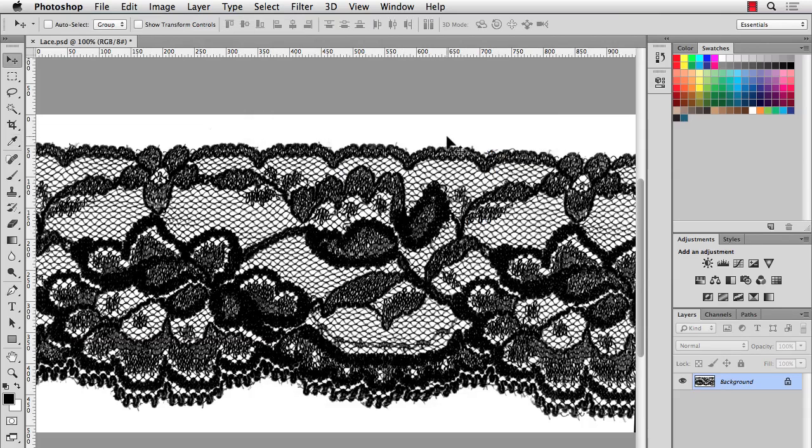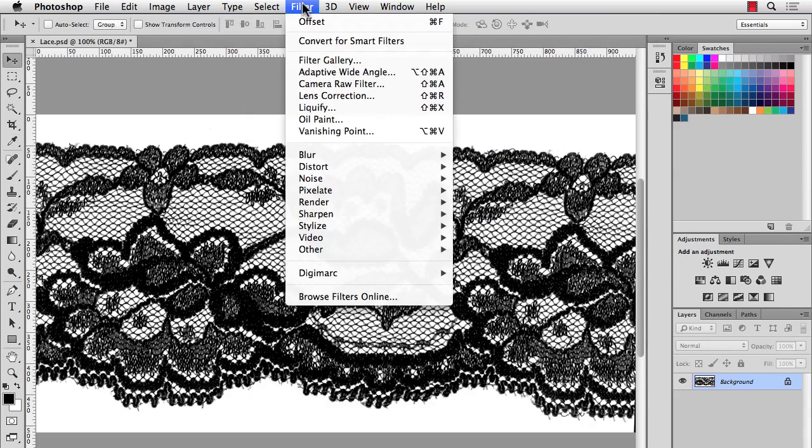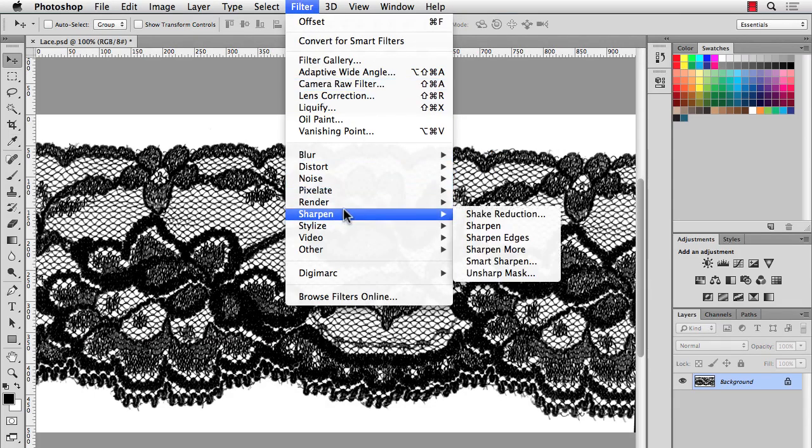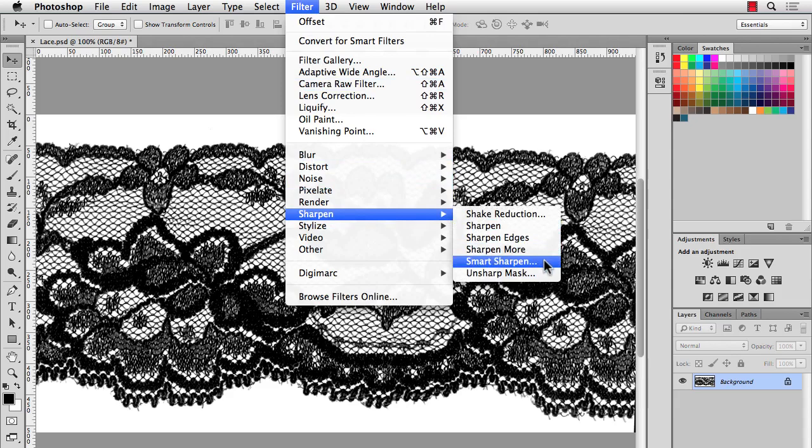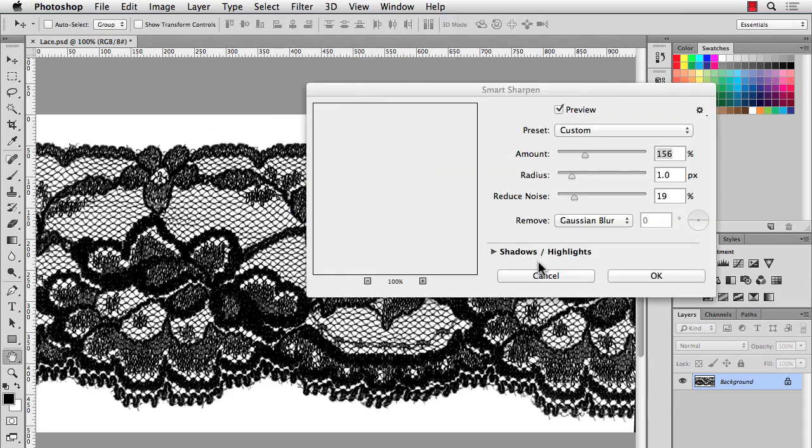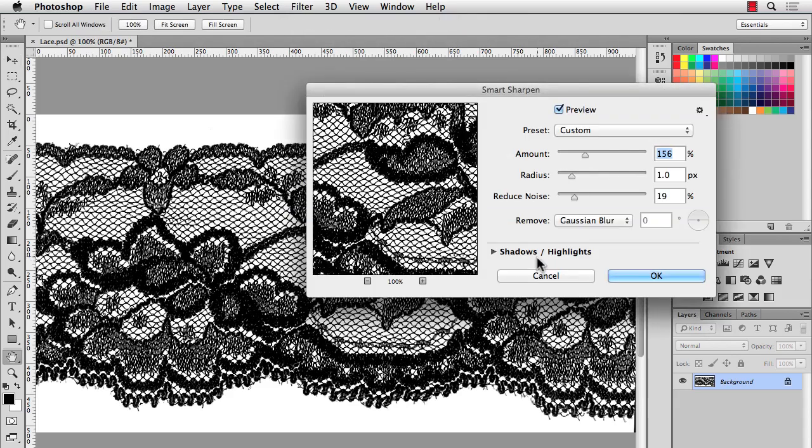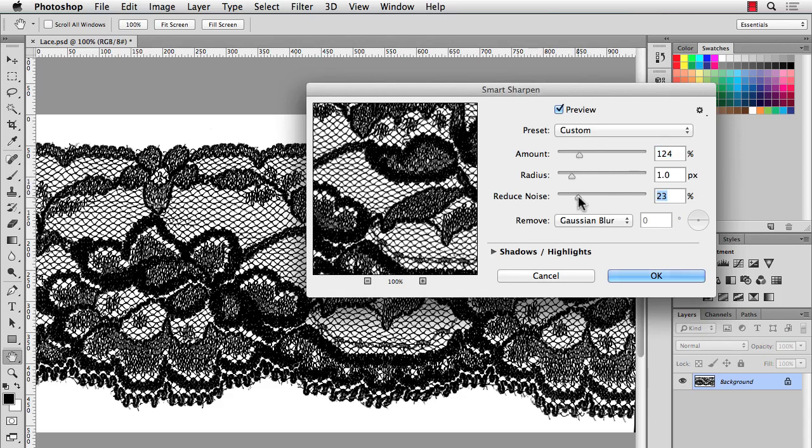Up next, the image is a little bit soft. So what I'll do is I'll go to Filter, Sharpen, Smart Sharpen. And if you don't have Photoshop CC, you can go to Unsharp Mask. And I'm just going to apply a little bit of Sharpen to this to make it stand out a little bit more.